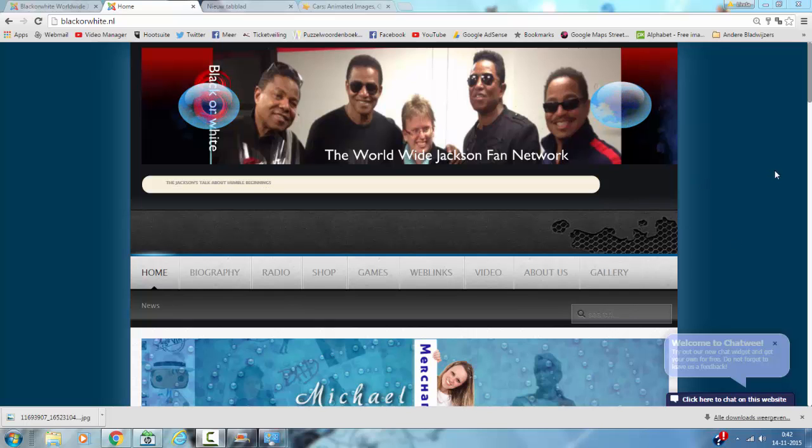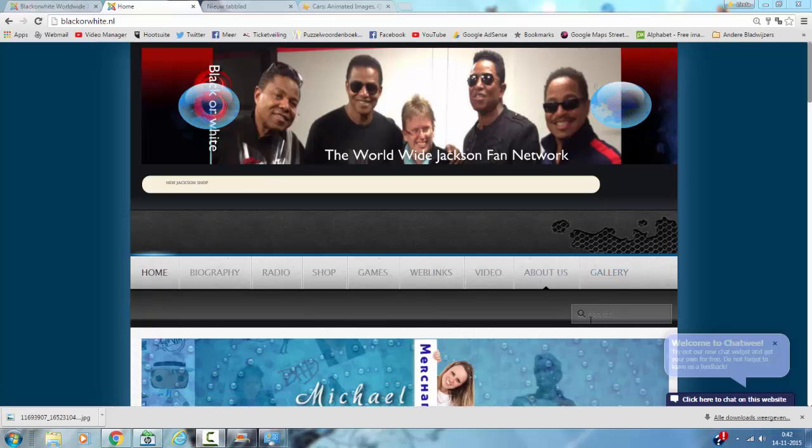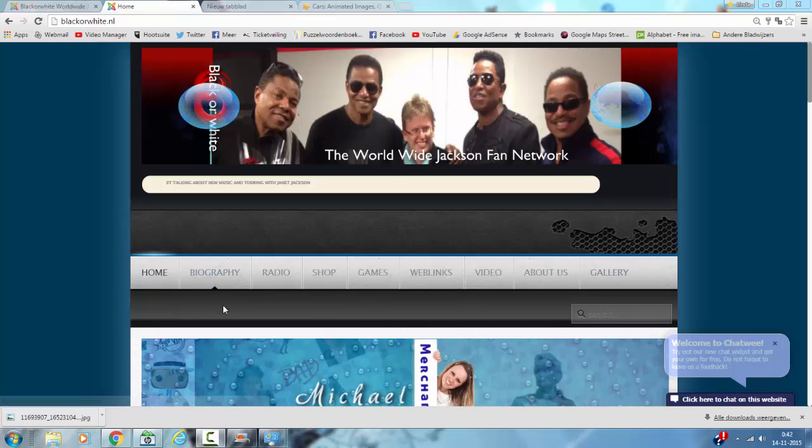Like you can see, the menu item gallery is now the last menu item in the menu. I don't want the gallery item here, I want the gallery item after biography.